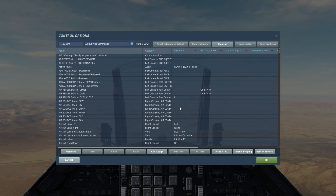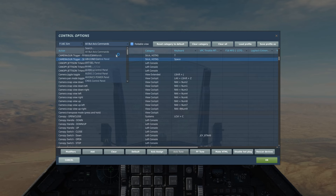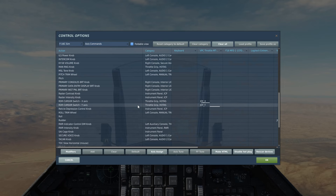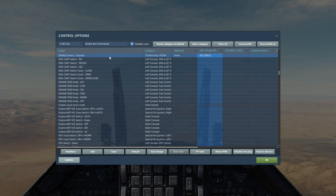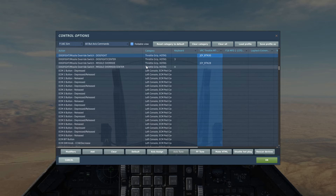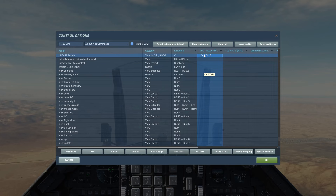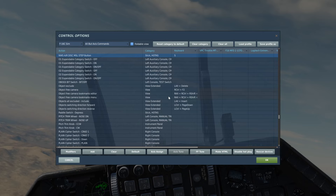Let's start with the controls we're going to be using today. The first one is TMS, the target management switch. Next is the trigger to fire the gun, radar cursor access, cursor enable which will allow us to change the slaving mode of the AIM-9, and the weapon release button to fire the missiles. The dogfight switch has three positions: dogfight, center, and missile override. The uncage switch frees up the seeker head of our AIM-9, and the nose wheel steering missile step button switches from AIM-9 to AIM-120.